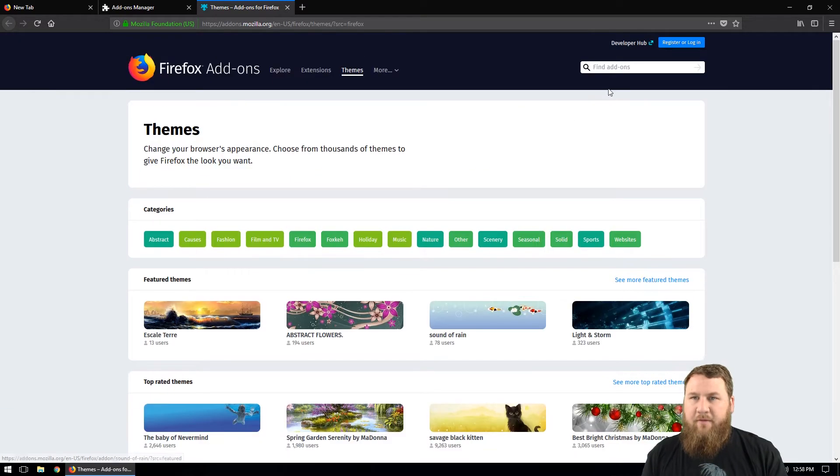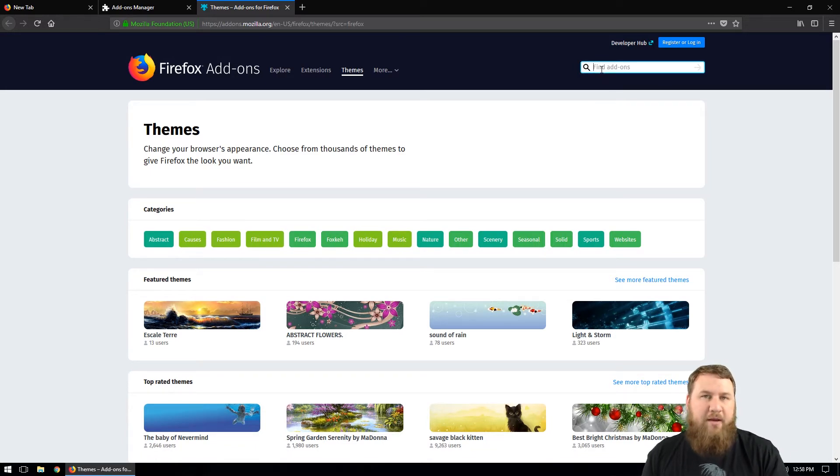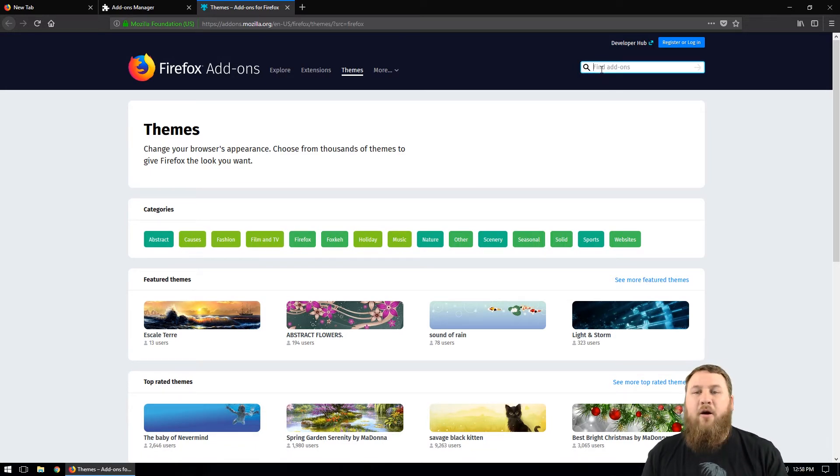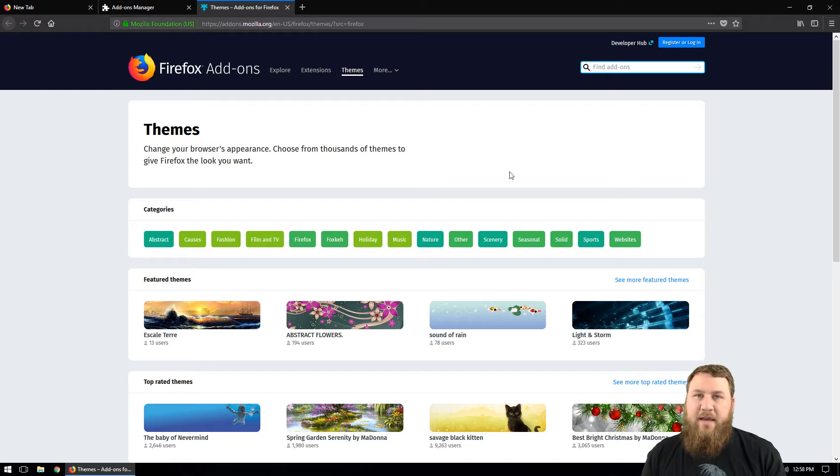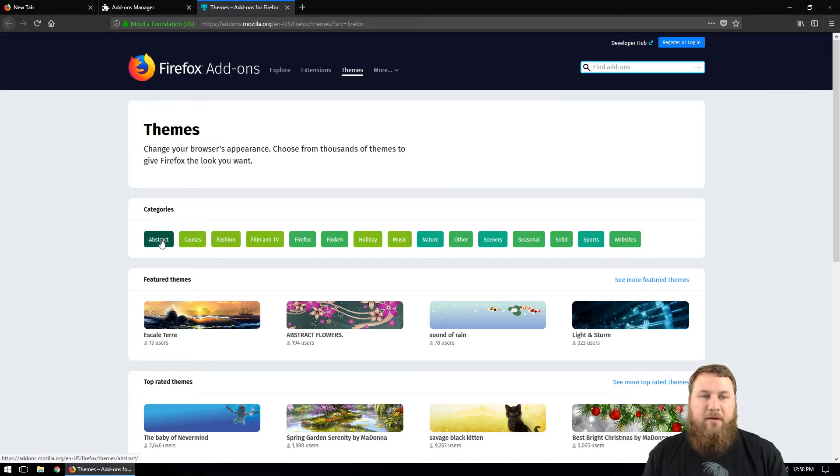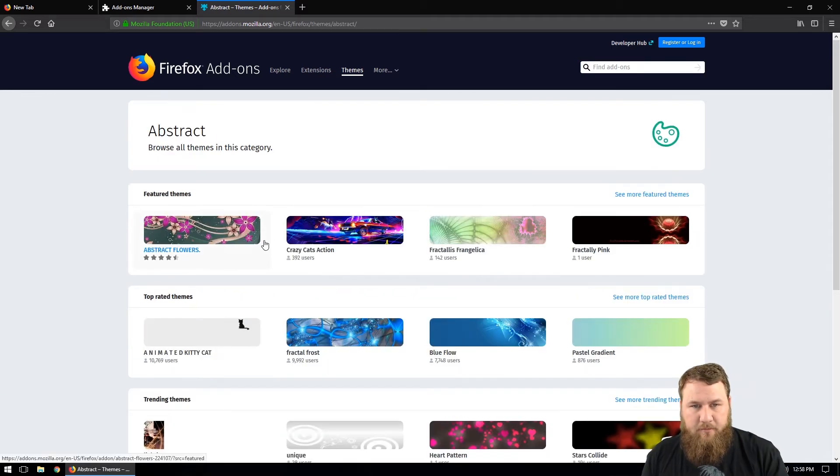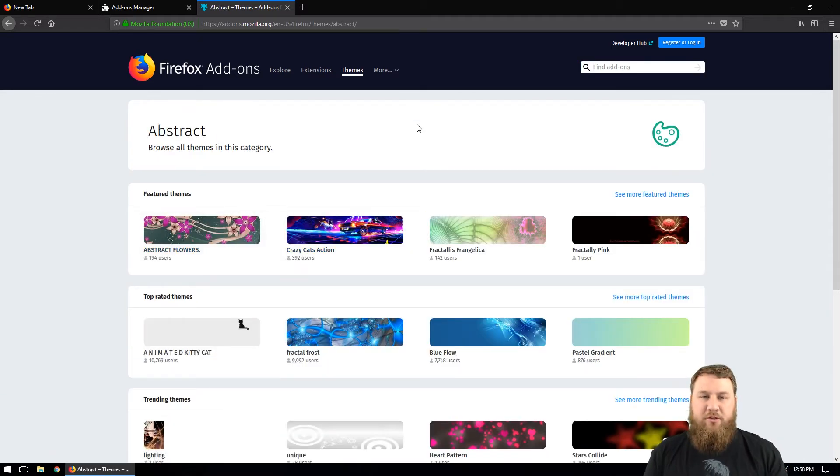Or they do have a search bar in the top right hand corner where you can find if you're looking for a specific color or a different theme that's not under these categories. You can type that in there and that will give you the results for that. Now I'm going to click on abstract and see what results it brings up.